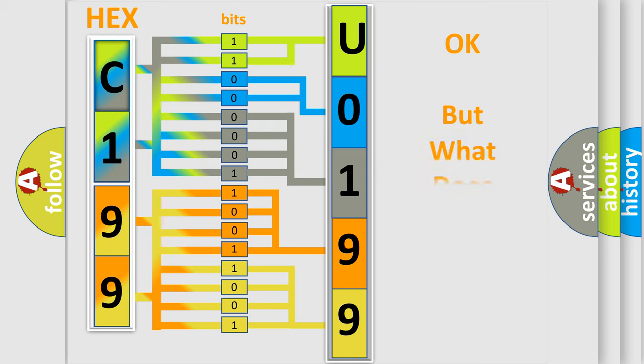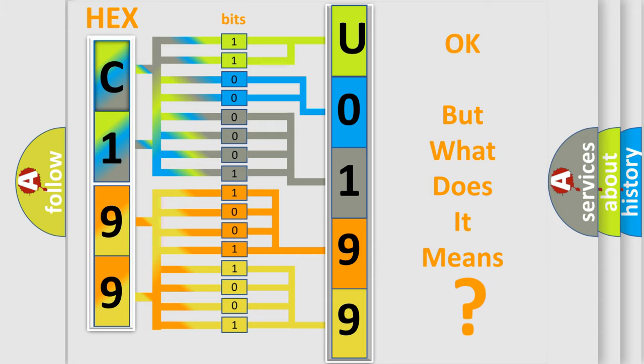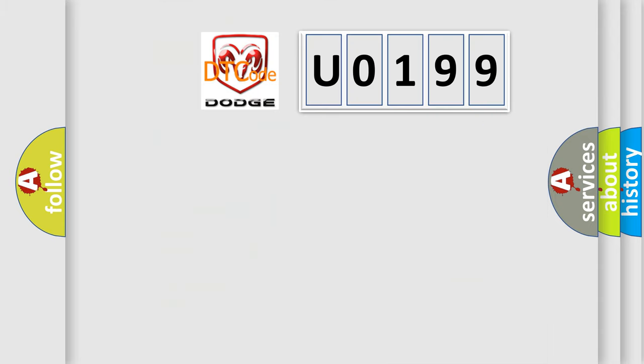We now know in what way the diagnostic tool translates the received information into a more comprehensible format. The number itself does not make sense to us if we cannot assign information about what it actually expresses. So, what does the diagnostic trouble code U0199 interpret specifically for Dodge car manufacturers?